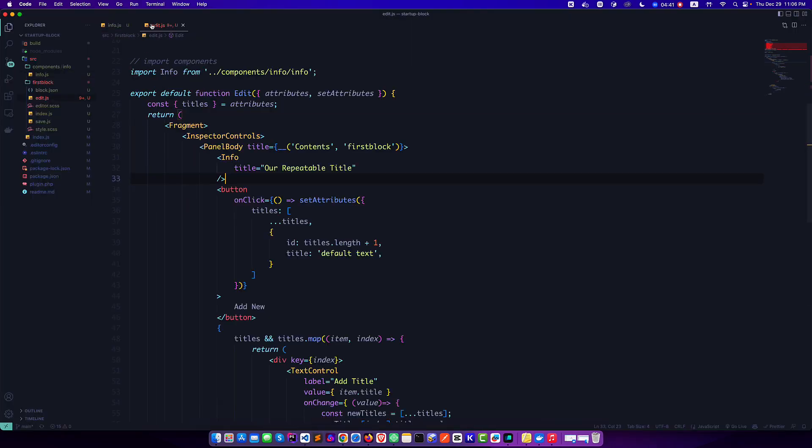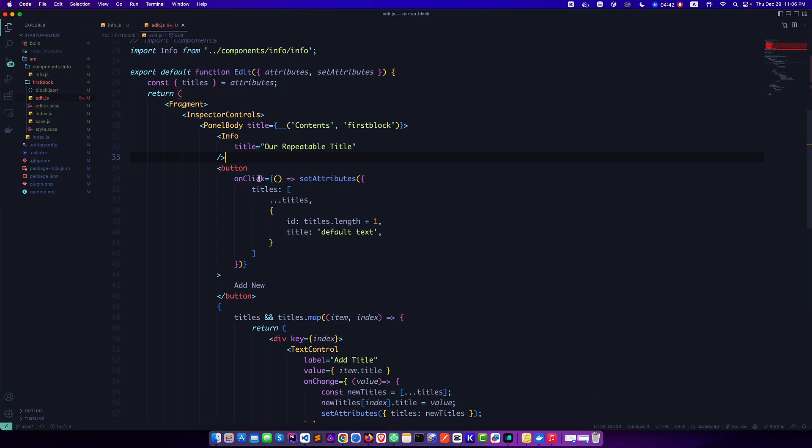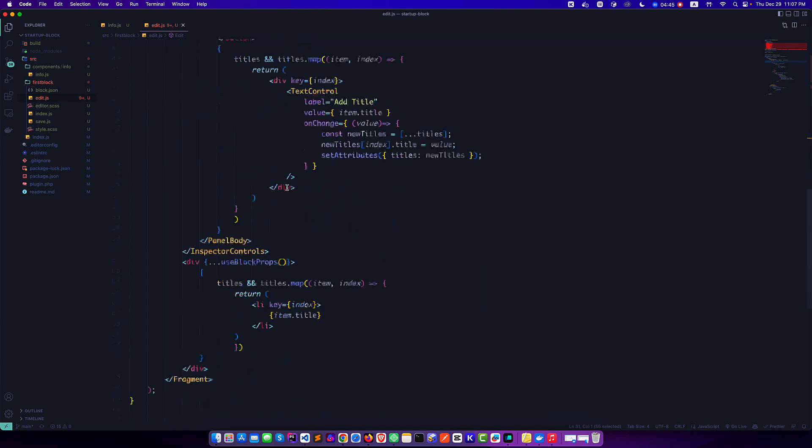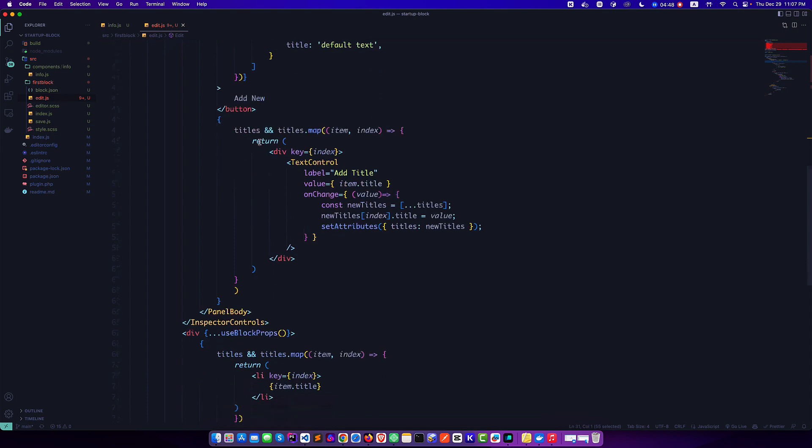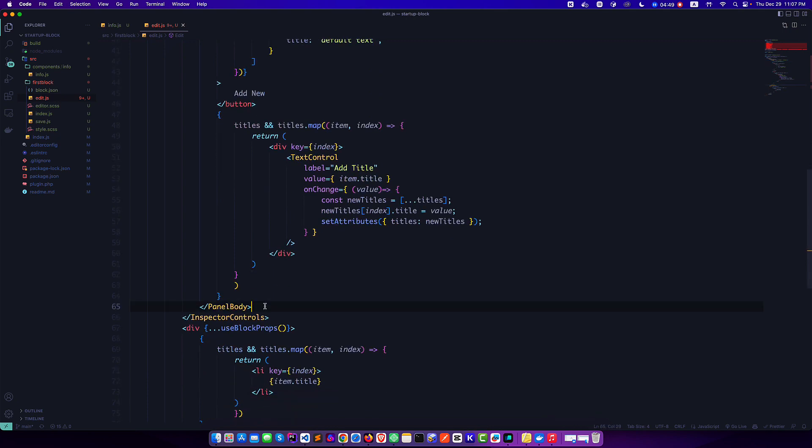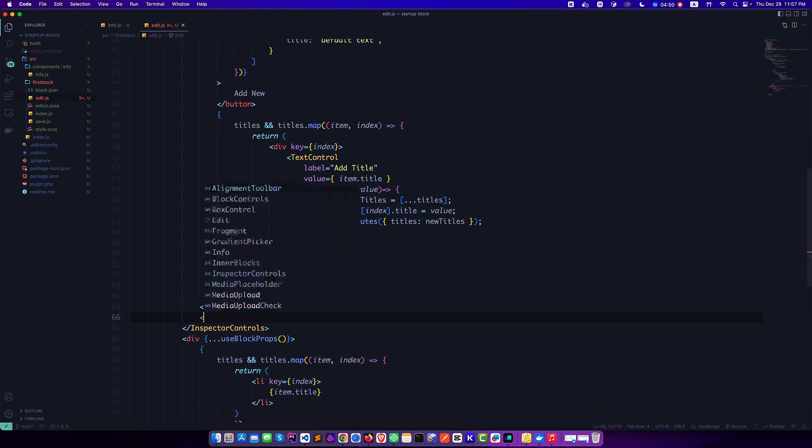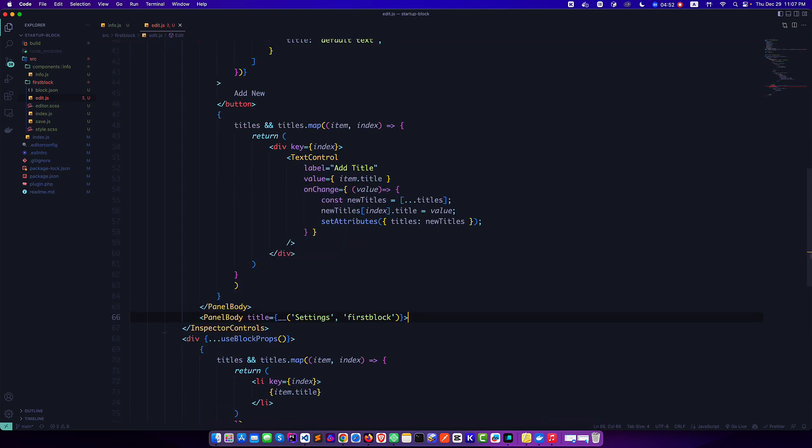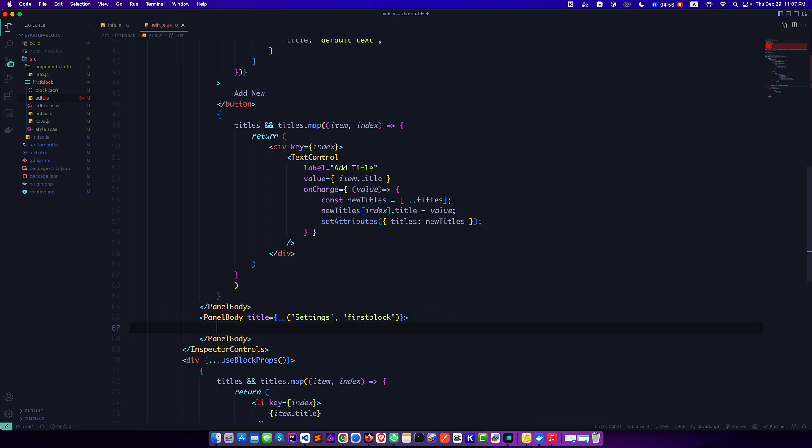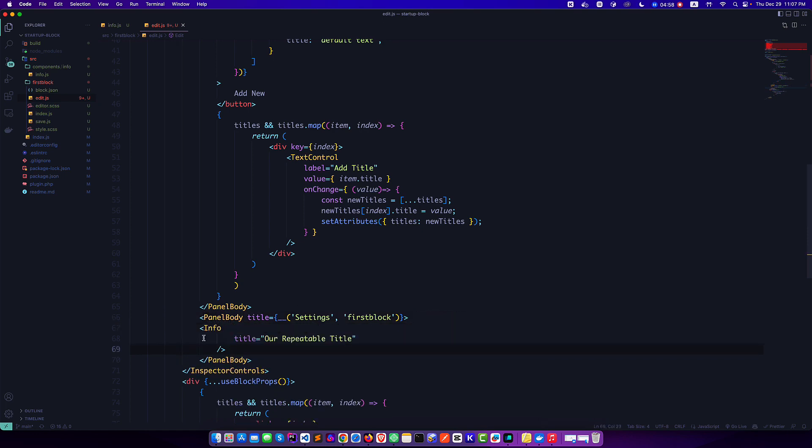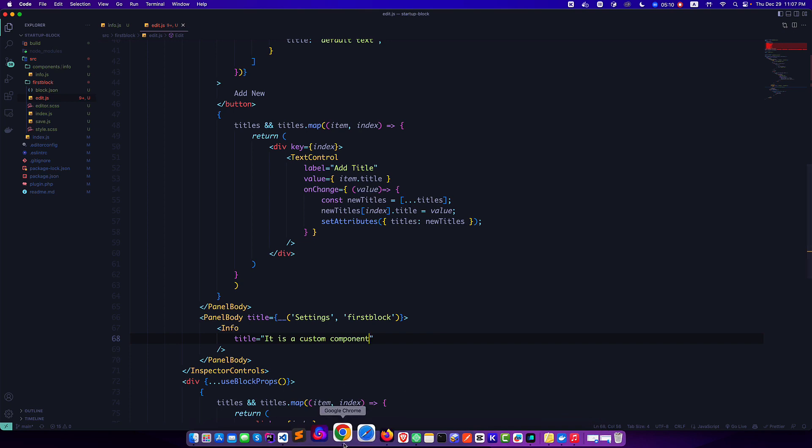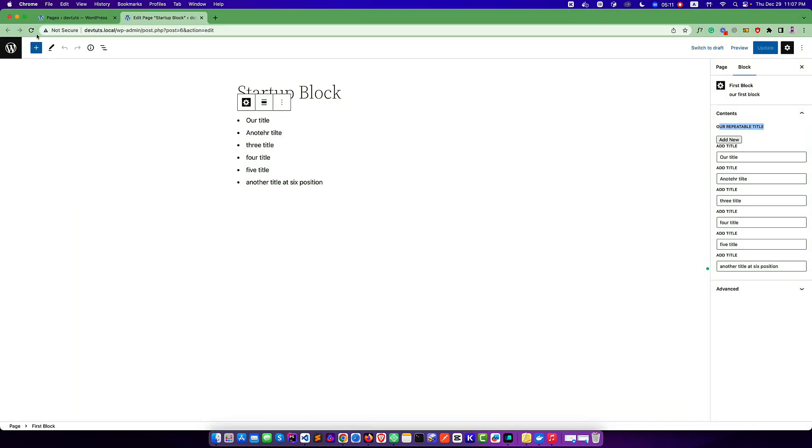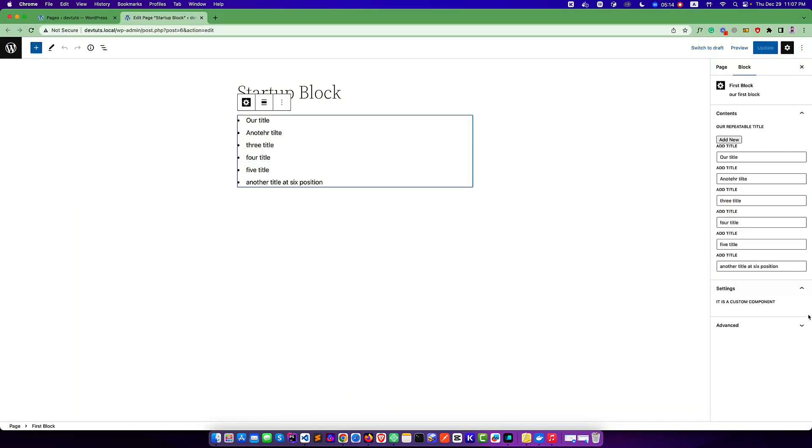Like this one. Yes, now it is looking better. So again, if you want to use this at the bottom, you can simply call the component. Or you can also create a new panel body, and inside this panel body I can call this component with a different title like 'It is a custom component.'